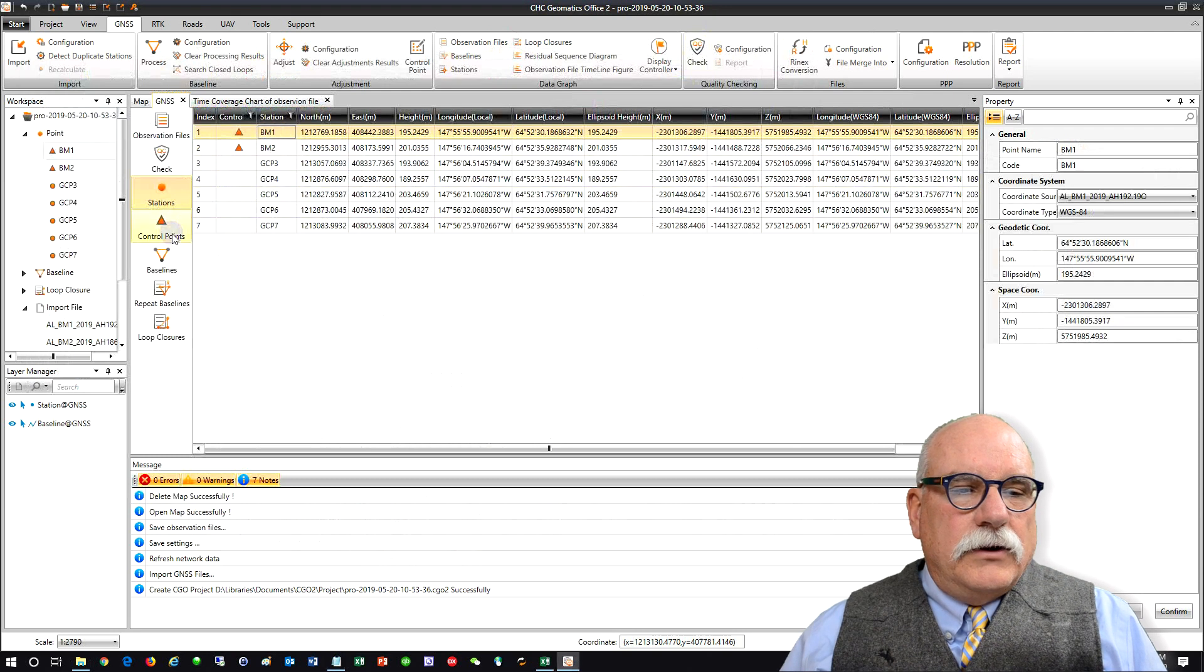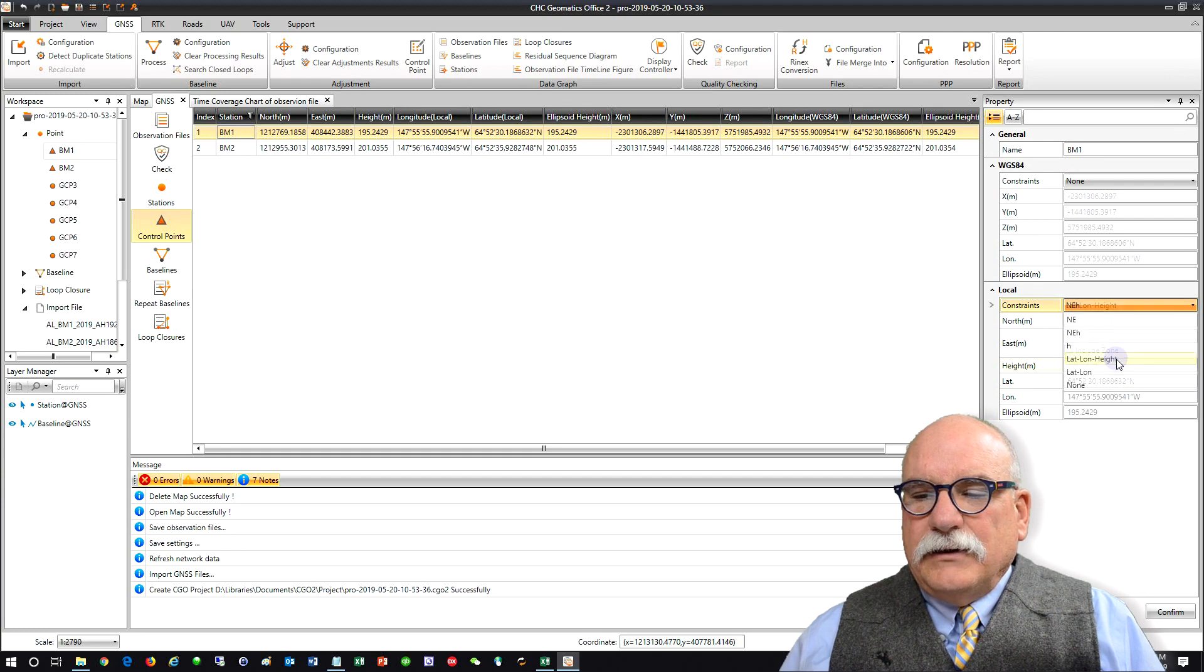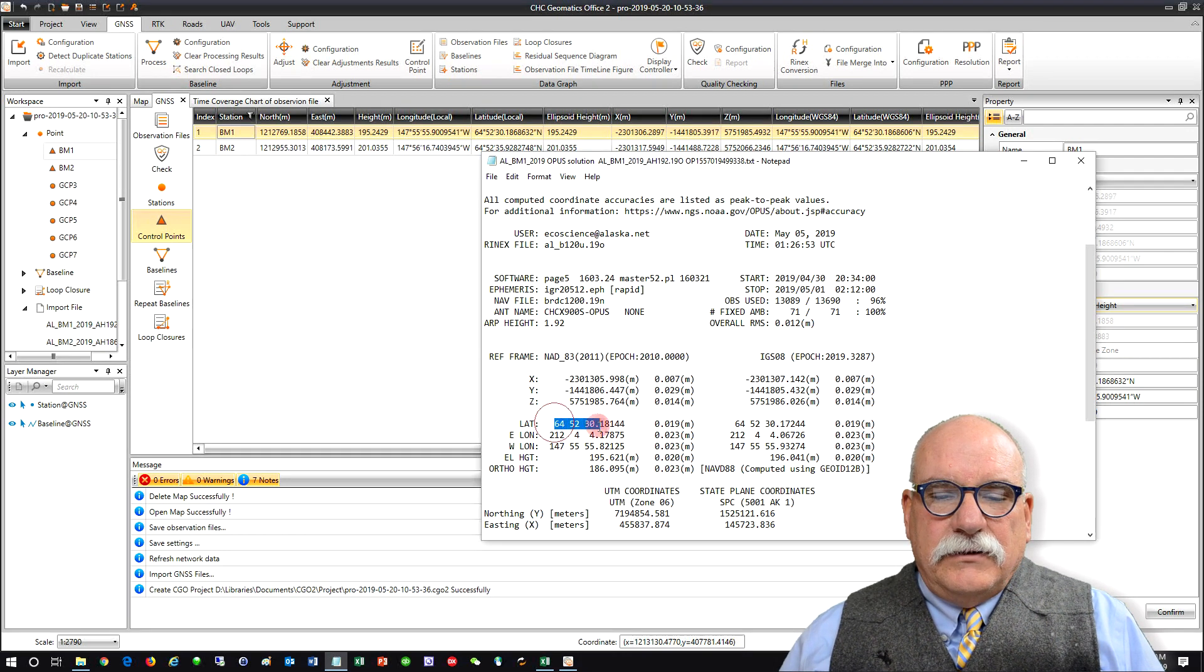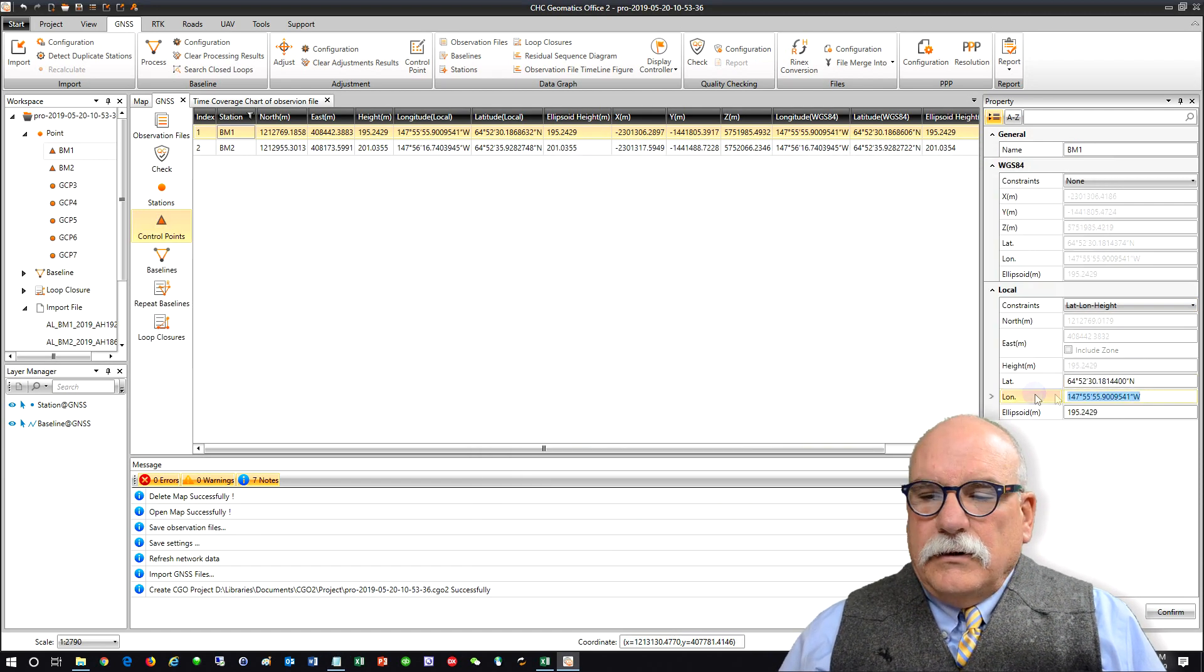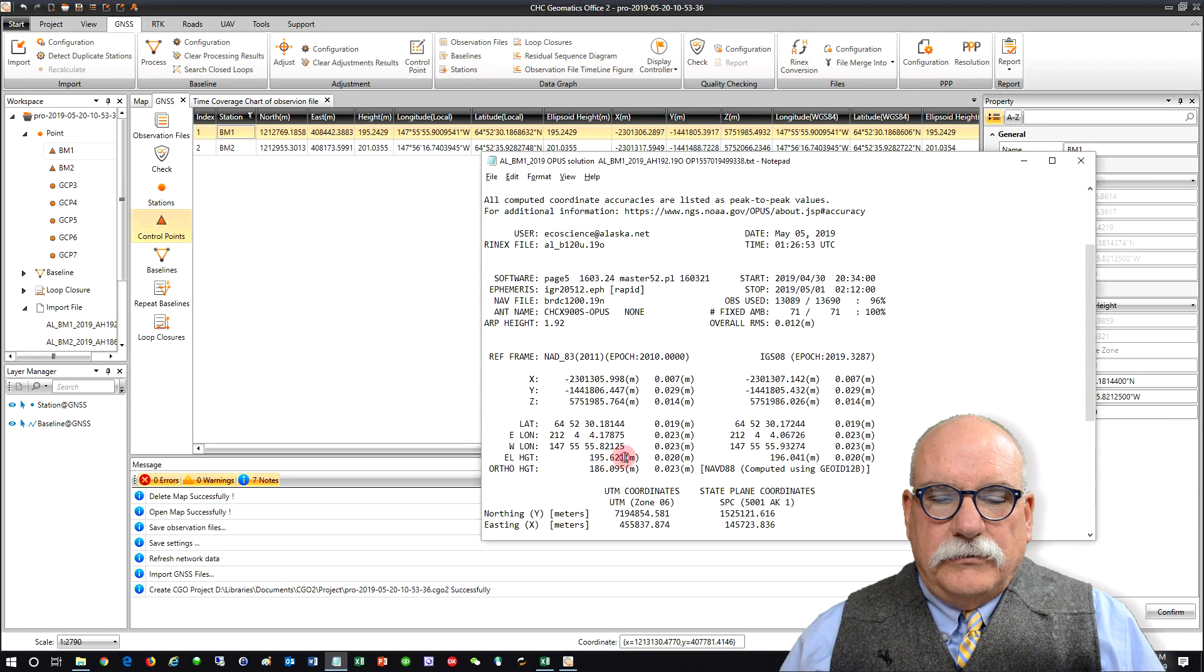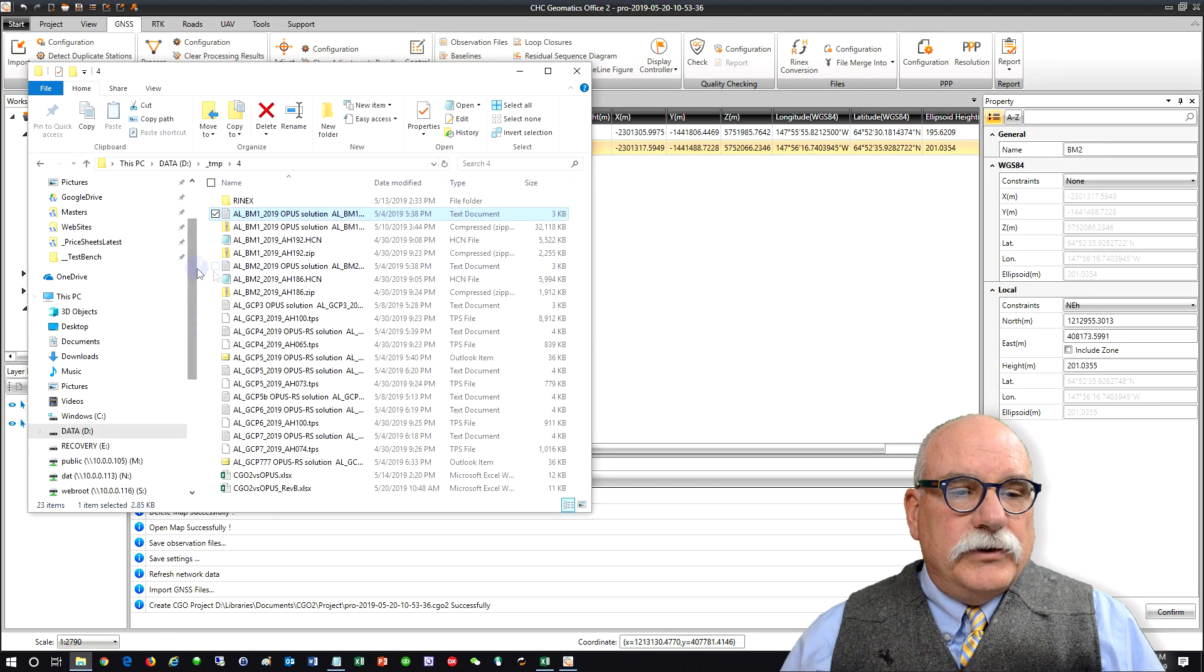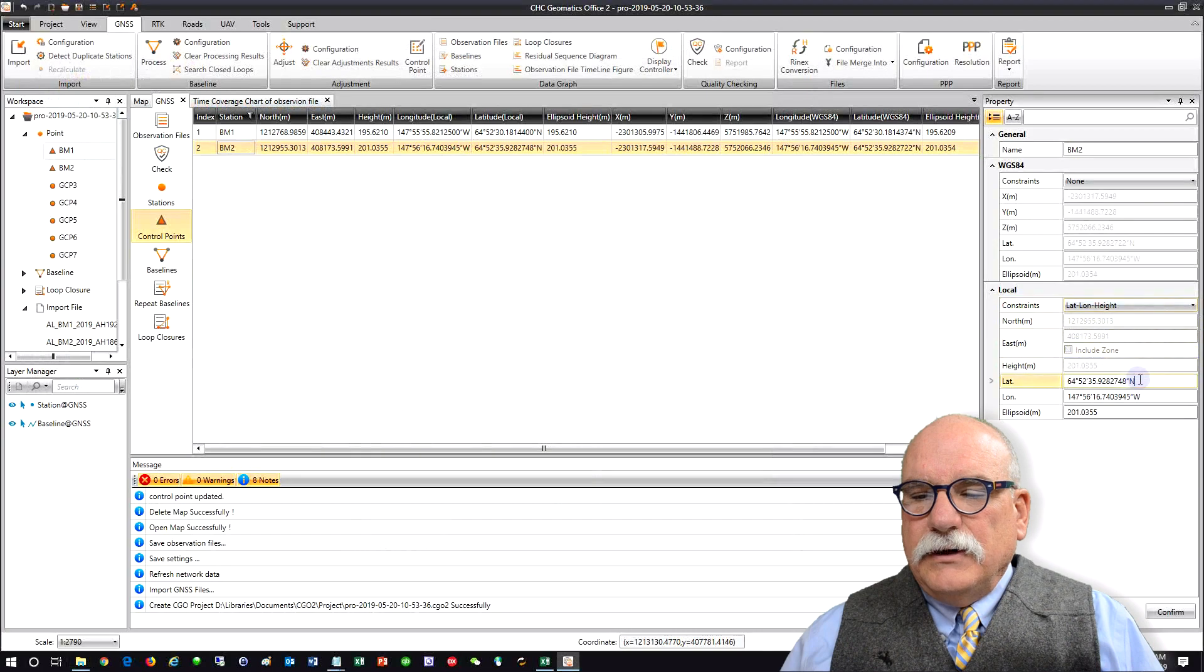I'm going to go to Control Points and click on Benchmark number one and then I'm going to constrain the latitude, longitude, and height. When I do this I want to make sure that I get the NAD83 latitude. I'll copy that, paste it in, copy the longitude, make sure it's west and then I'll get the ellipsoid height. Great. Click on Confirm. Now, let's get benchmark number two. We're going to constrain the latitude, longitude, and height.